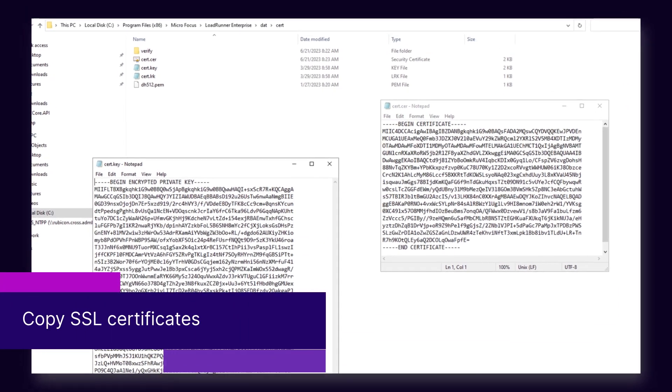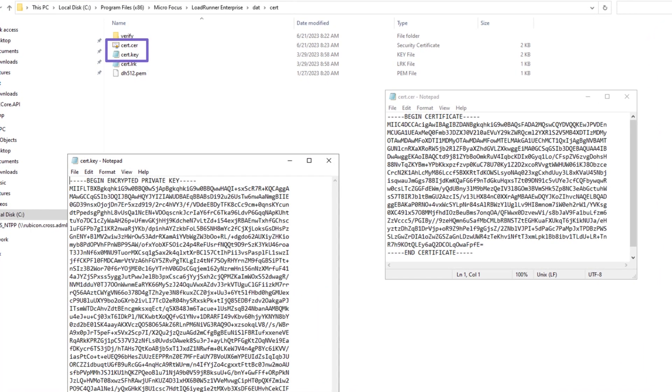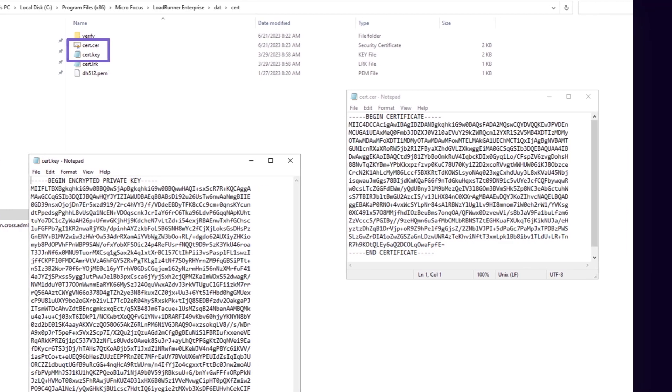Support was added for copying an SSL certificate generated on the LRE server or host to other servers and hosts in the environment.